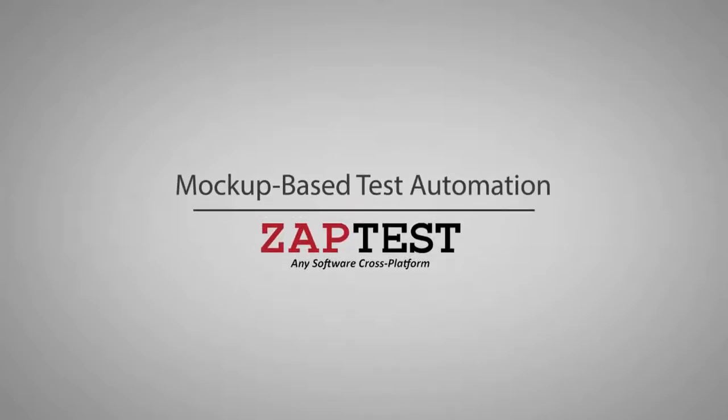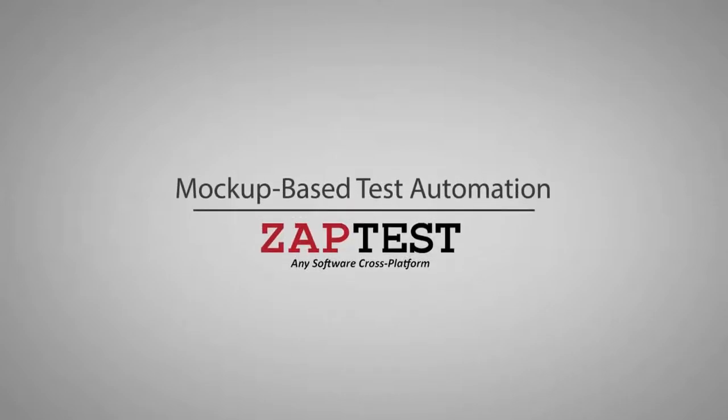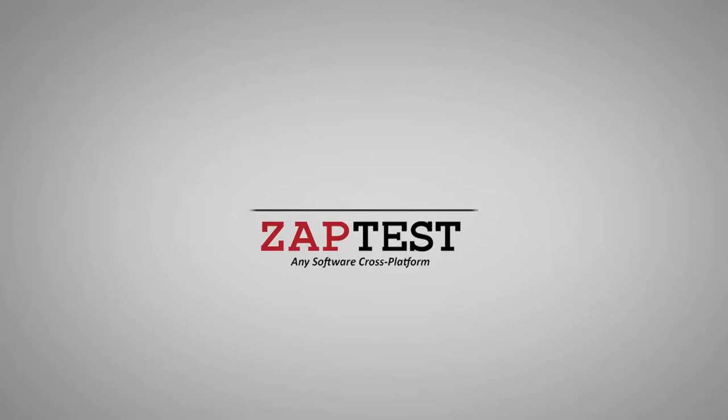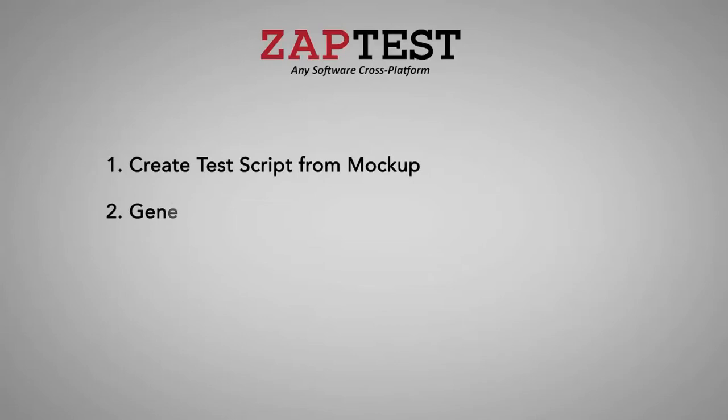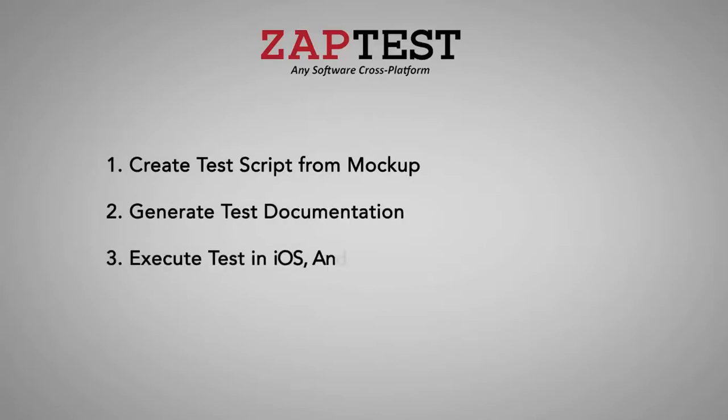ZapTest presents Mockup-Based Test Automation. In this presentation, we'll show you how fast and easy it is to create a test script from a mockup, automatically generate test documentation, and then execute it in iOS, Android, Windows, and OSX in parallel.